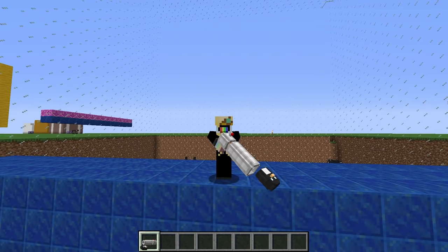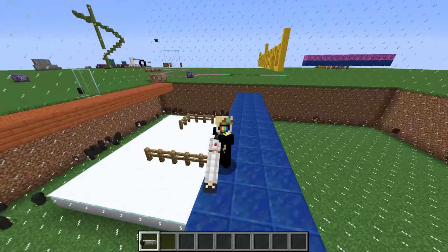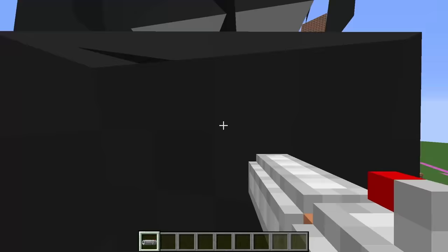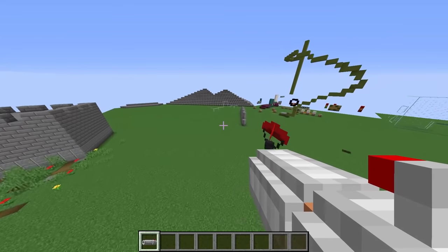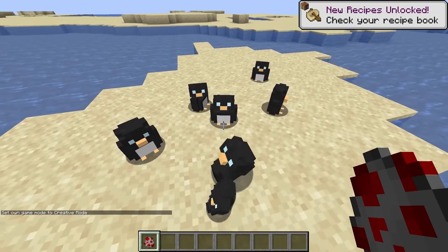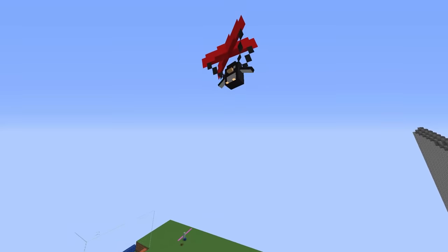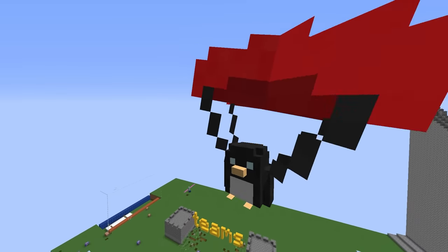In this tutorial, I'll show you how to model and animate a totally awesome penguin gun and a penguin with a parachute.